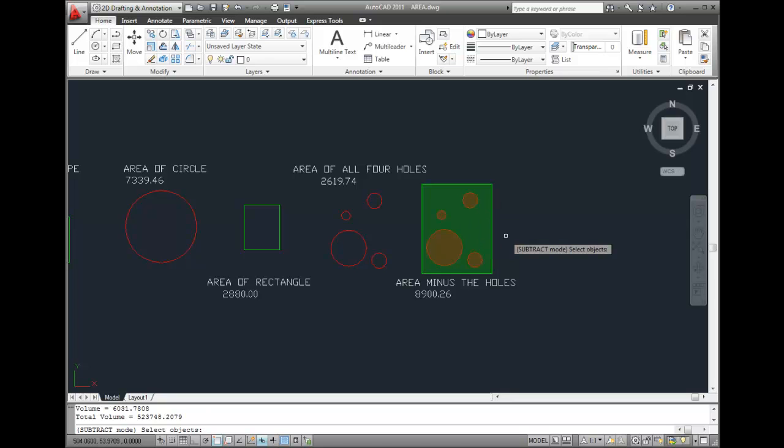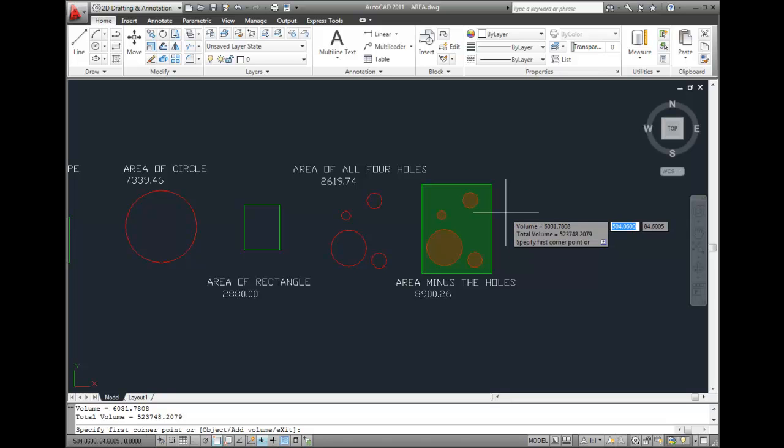Notice that when I select each circle to subtract, it gets shaded red. Green is for Add, red is for Subtract. Once all of the circles have been selected, I can press Enter to get the total volume, which is displayed both adjacent to the cursor and in the command window.